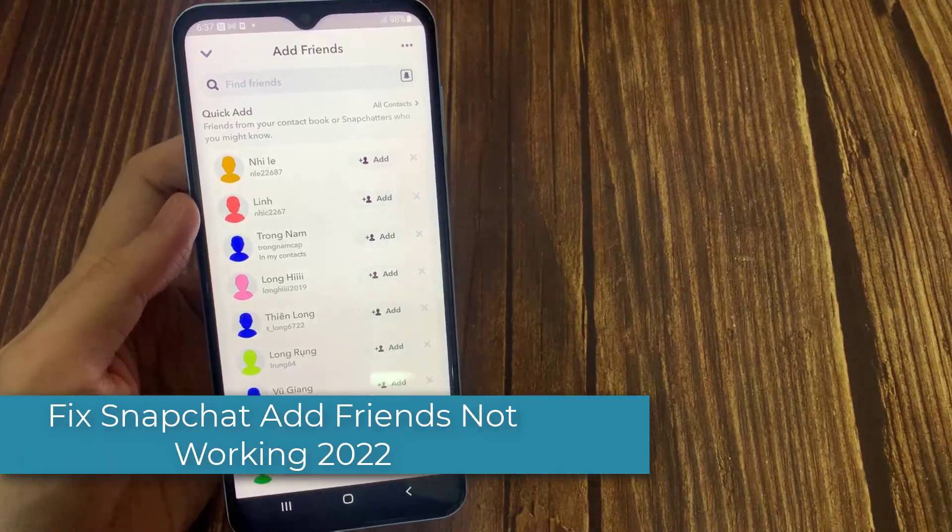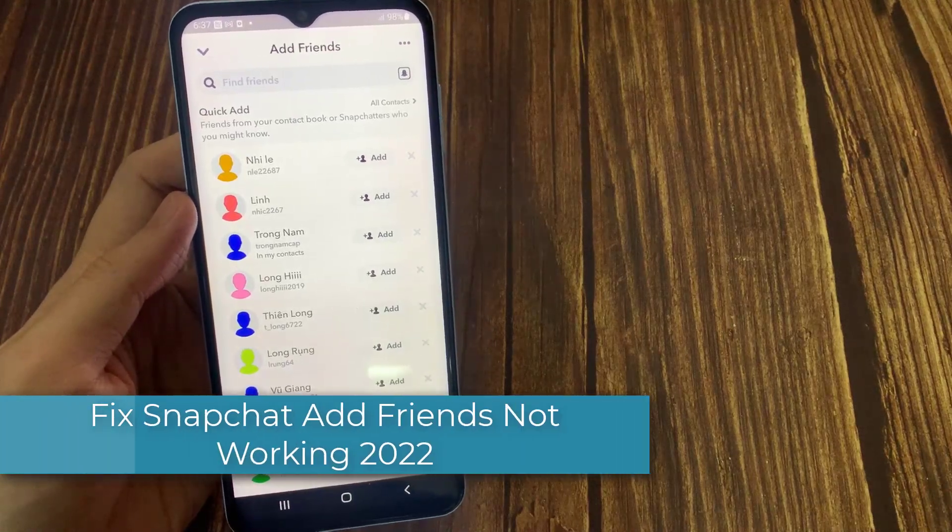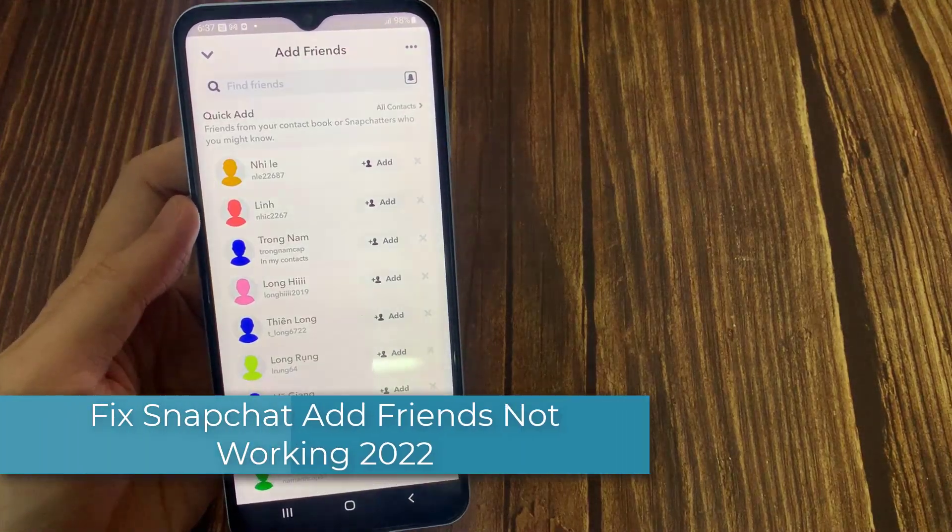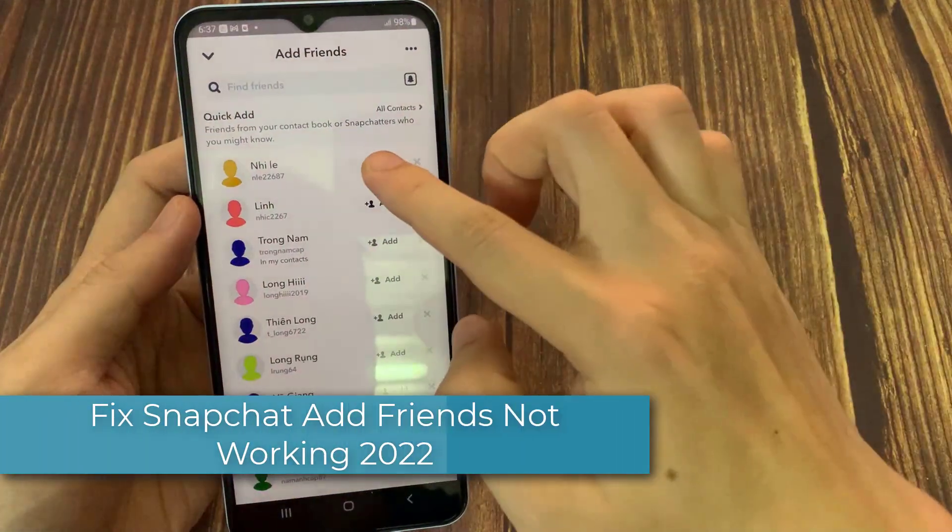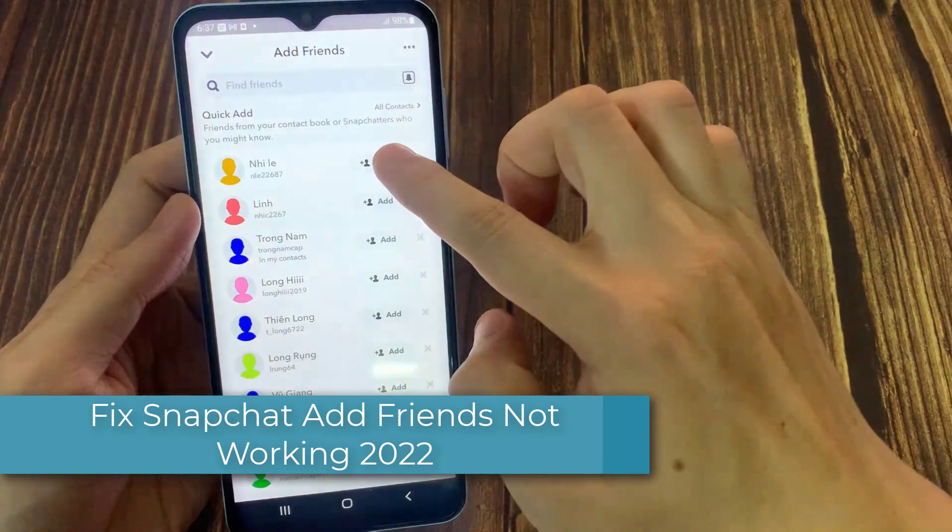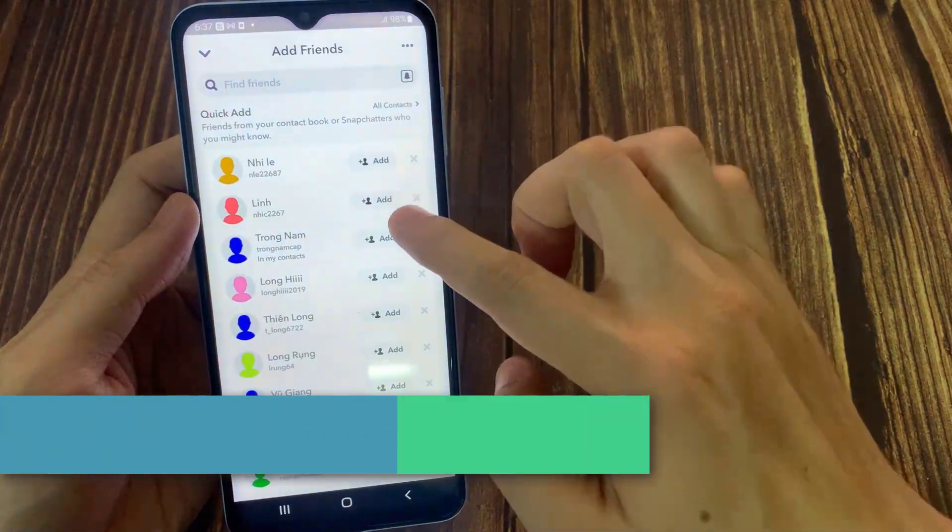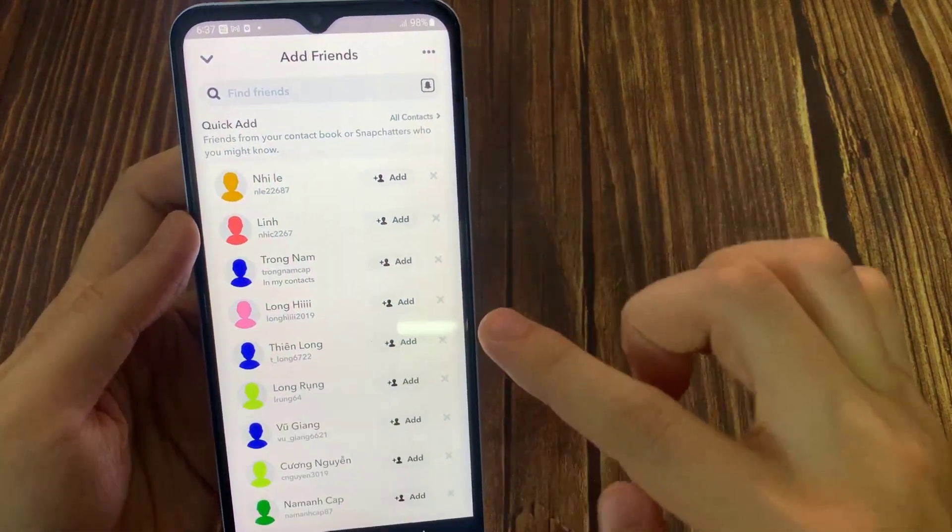Hi everyone! In this video, I'm going to walk you through what to do if the Snapchat add friends function is not working on Android phone.